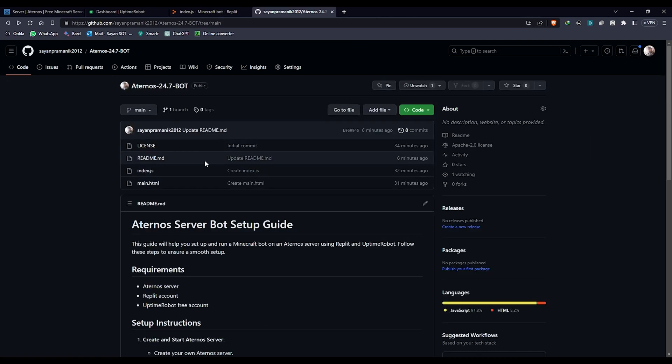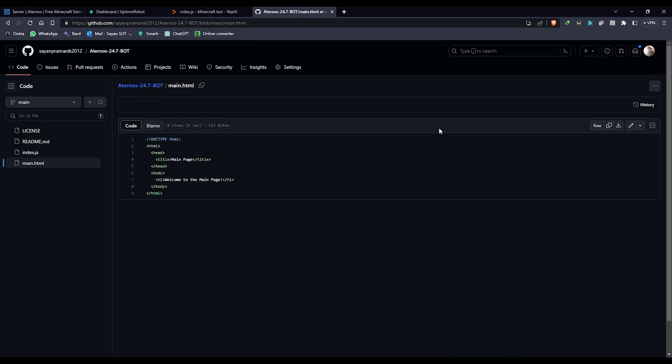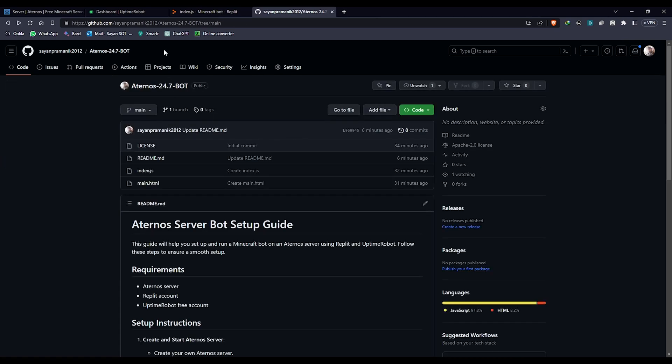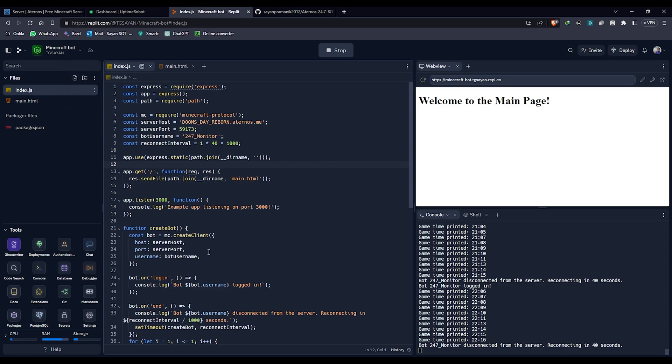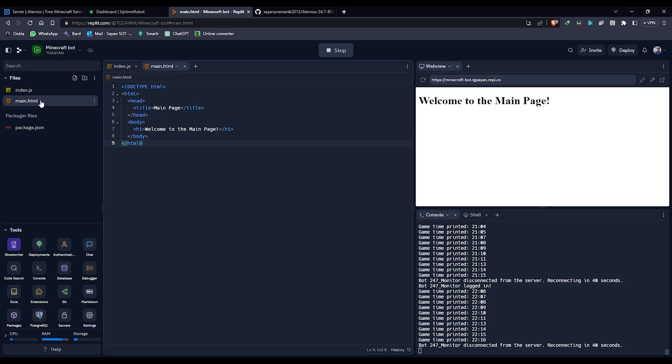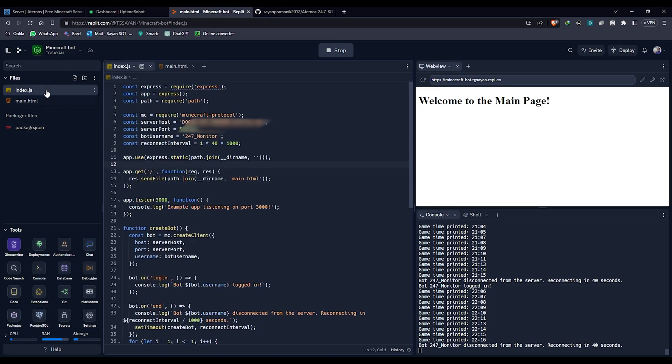Go to my code and download the index.html file. Click on the download button, then go to main.html and download that file. Once you have both files, go to your Replit, make a new account, and click on add a new file. Name it index.html and paste the whole code, then same way make a main.html and paste the code.